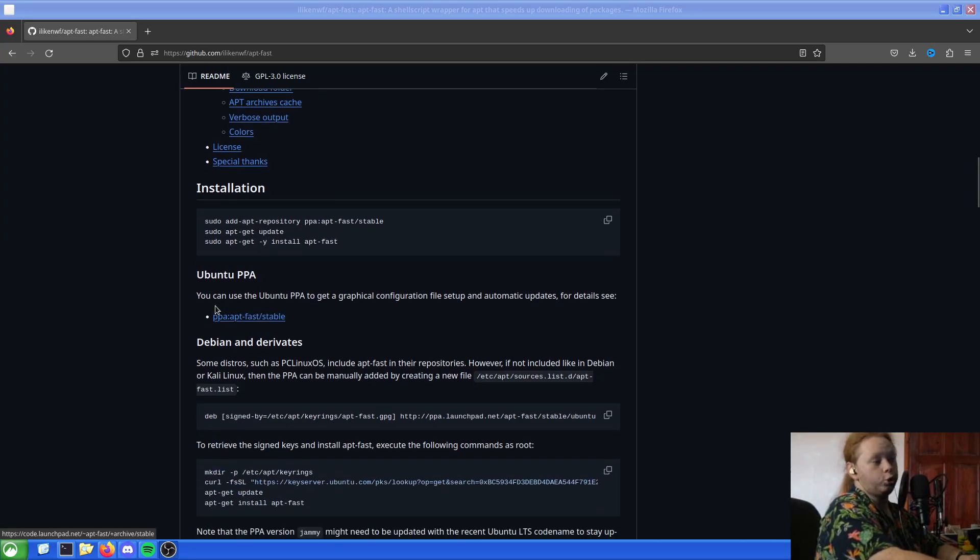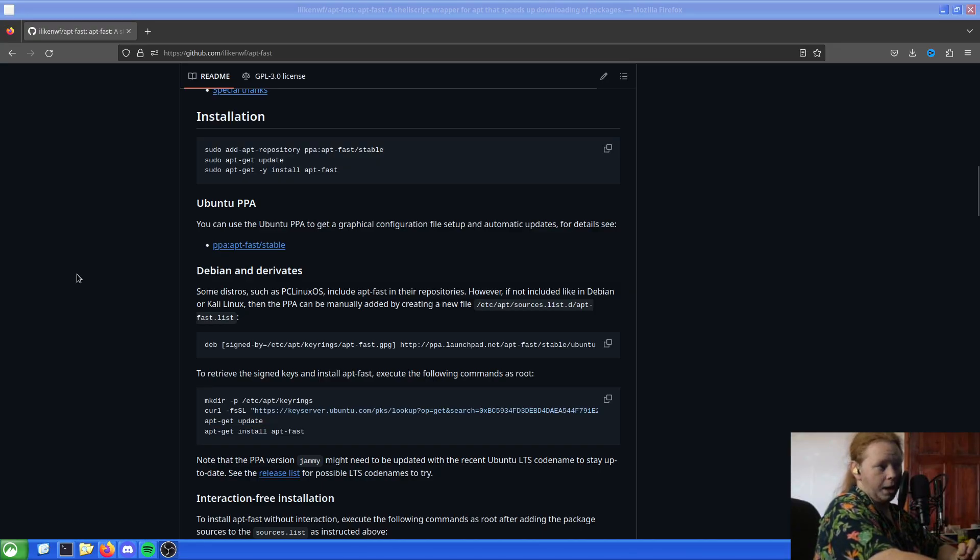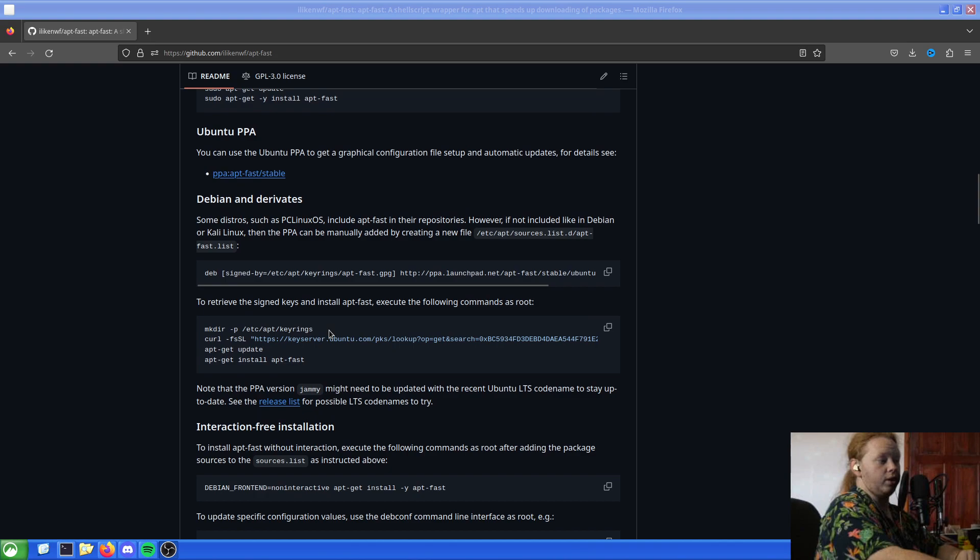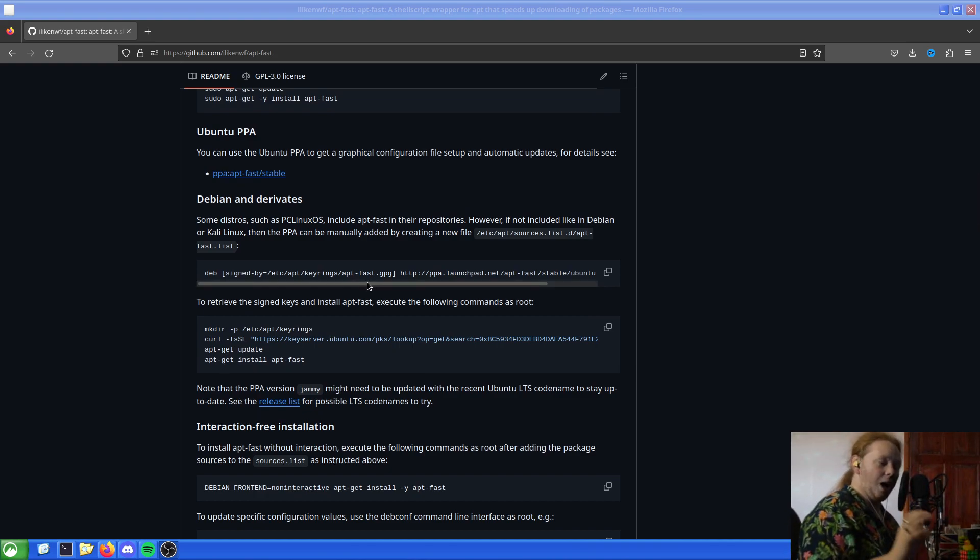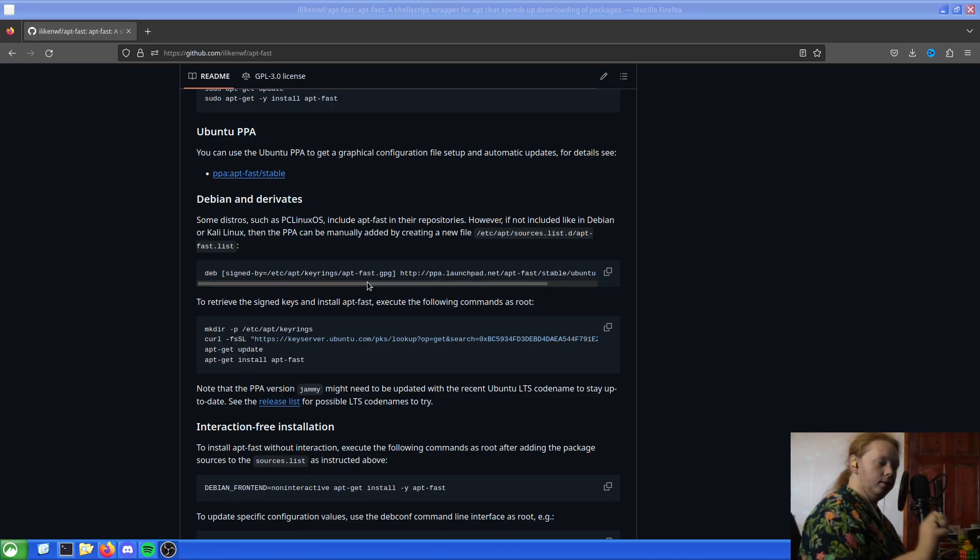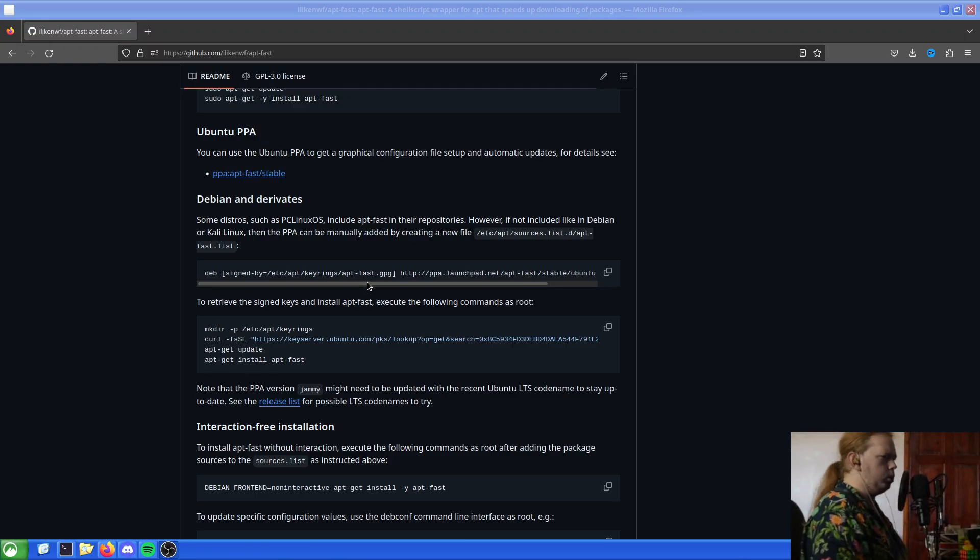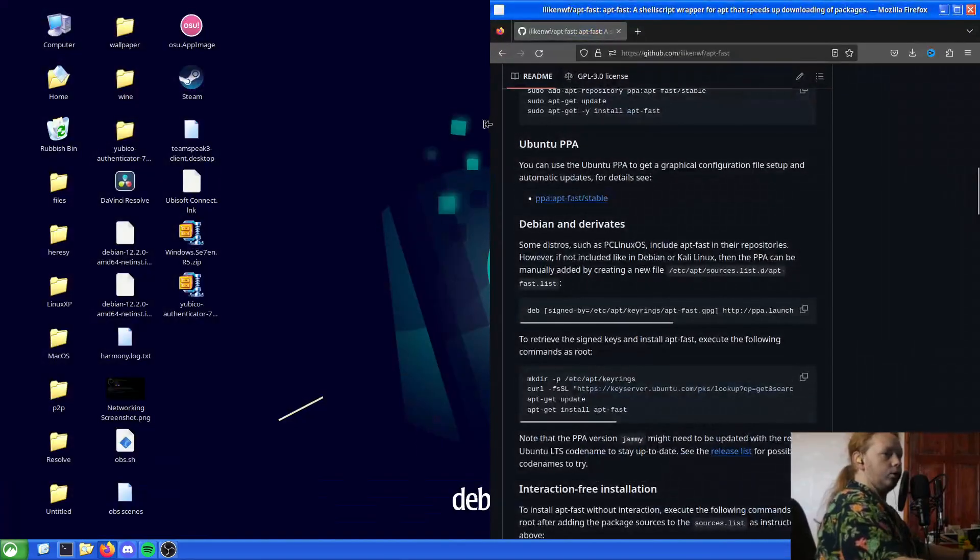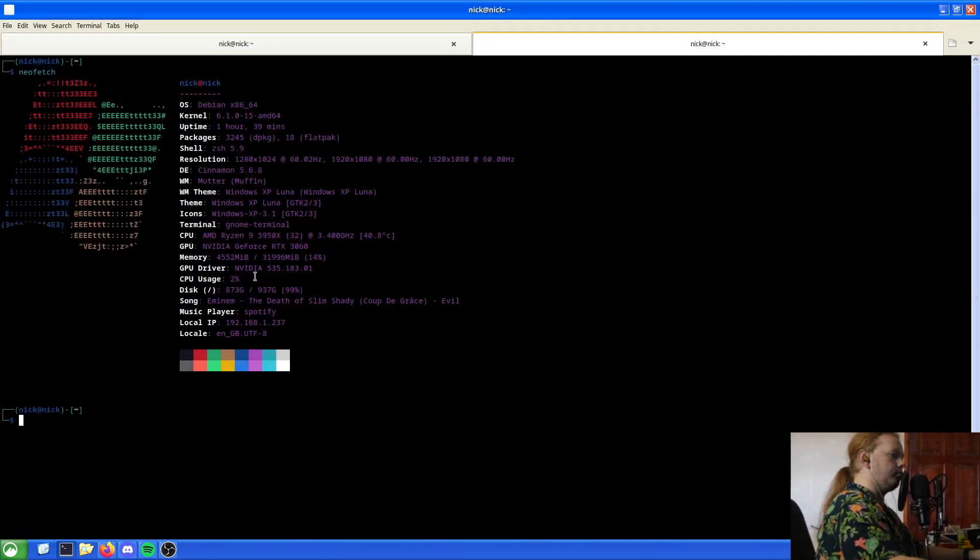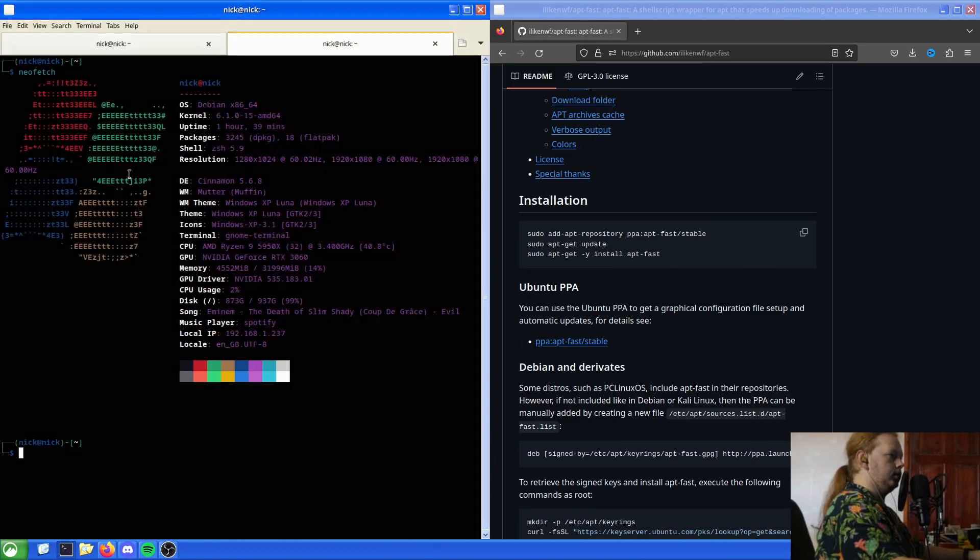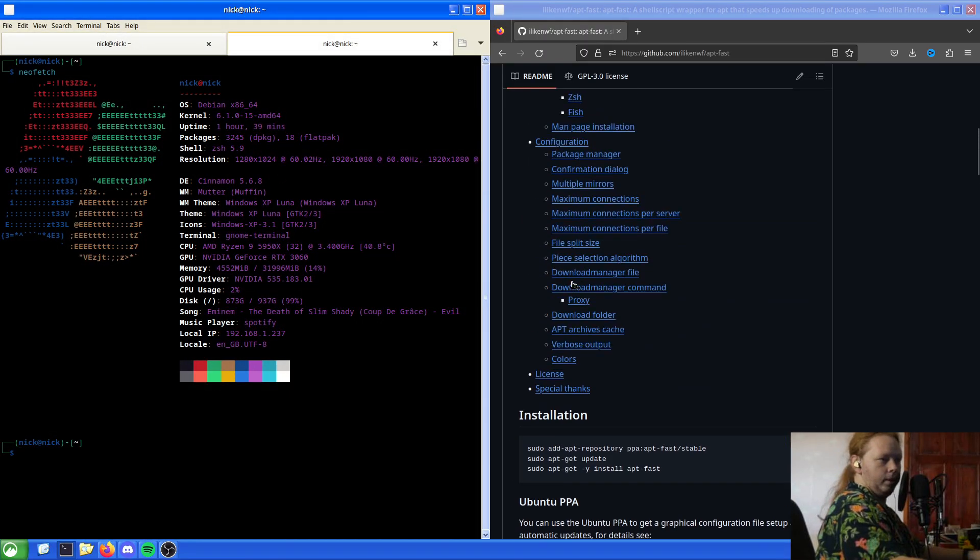Some distros, such as PC Linux OS, include apt-fast in the repository, which is good. However, not including Debian. So what we'd have to do is add a new file. So let's do that. I've not done this before, so we'll get to see how easy it is to actually get this set up and working straight from the get-go. So we'll work together on this one. First thing that I'll want to do is I'll drag that there and we'll grab our trusty terminal.